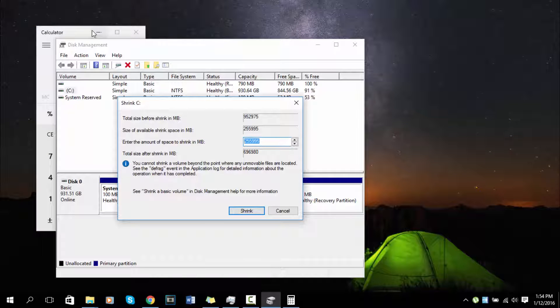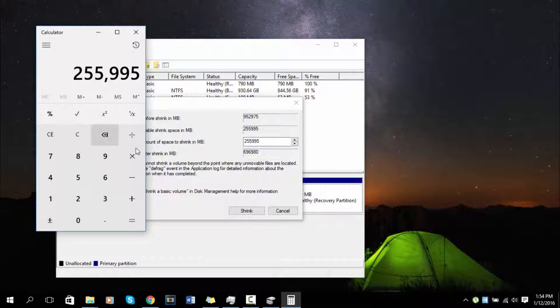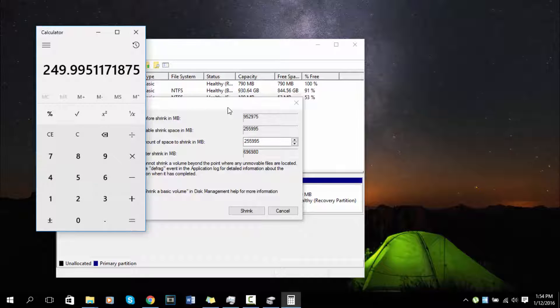The amount here is how much you can shrink. Let me just paste this, divide it by 1024. It's 249 gigabytes which is available for me to shrink. That's how much I can do.